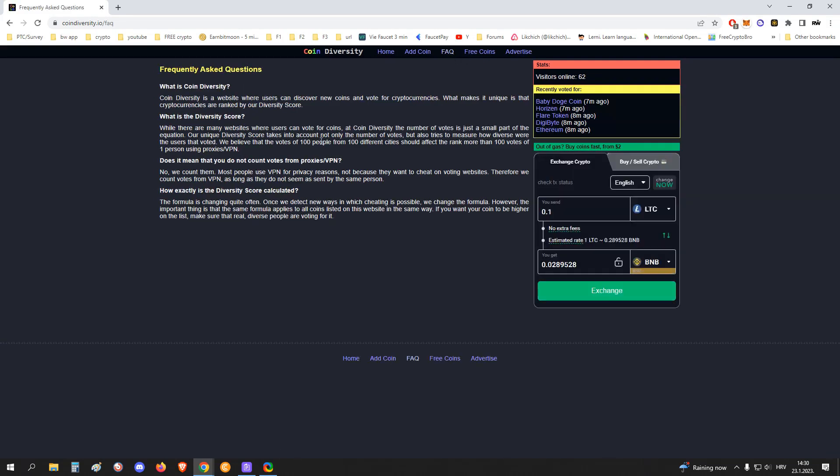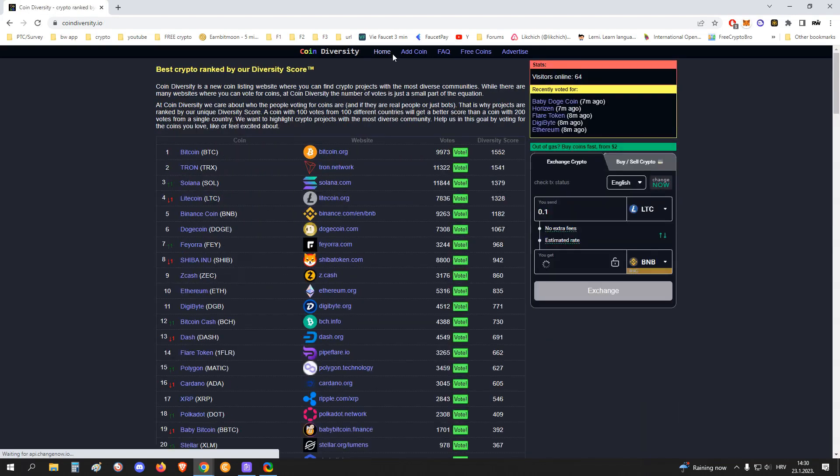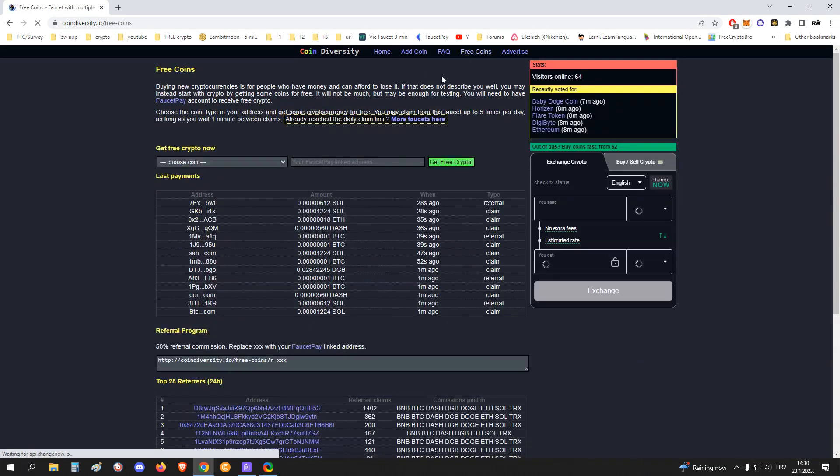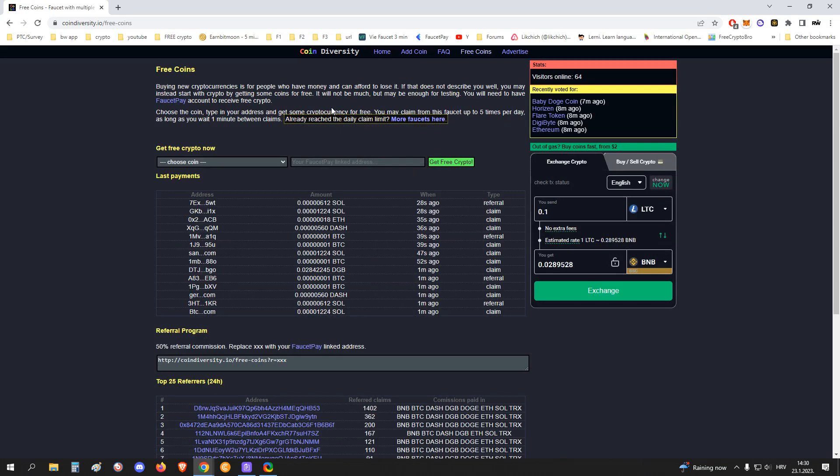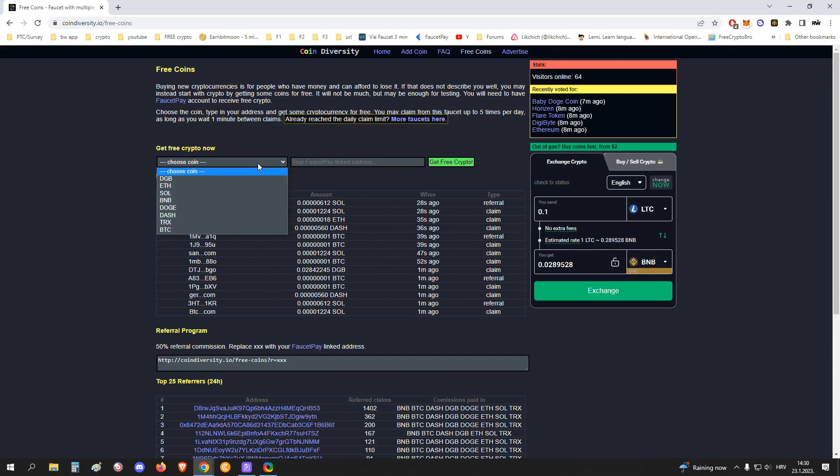So yeah guys, all in all, this is a really simple, really cool site. One of many sites where you can withdraw crypto to FaucetPay. I have this one bookmarked. I really like it, it's really simple. So I recommend you also to join, make an account on FaucetPay if you don't have one. If you have, join Coin Diversity. Really easy way to get crypto.